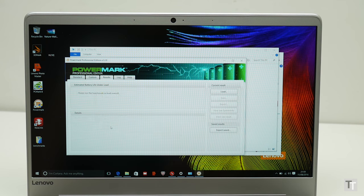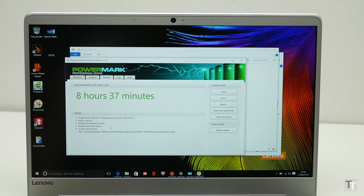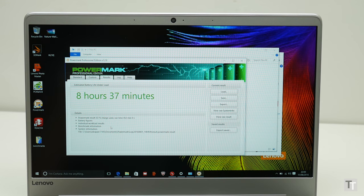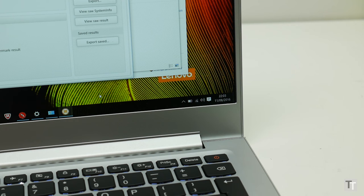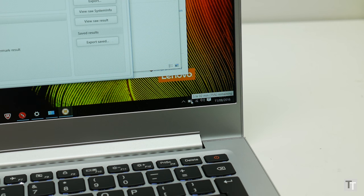Backing all this performance up is decent battery life. It managed 8 hours and 37 minutes in my PowerBook test. Some Ultrabooks can push a bit closer to 10 hours, but still a very decent result, especially as this is the more powerful version of this laptop.